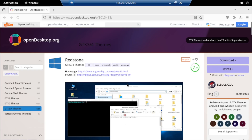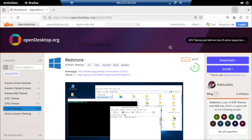Hello everyone, and welcome back to our channel. Today, we have an exciting tutorial lined up for all the Ubuntu enthusiasts out there. Have you ever wanted to give your Ubuntu desktop the sleek look and feel of Windows 10? Well, you're in luck because today I'm going to show you how to do just that. Let's dive right in.